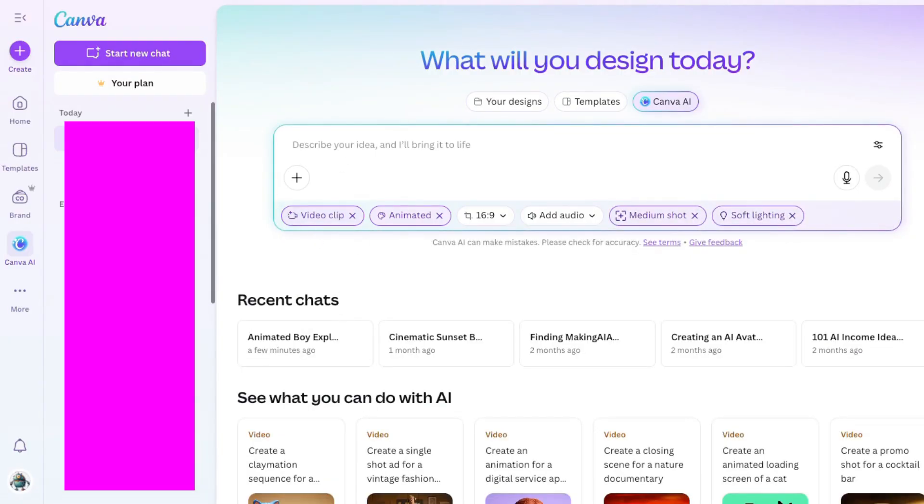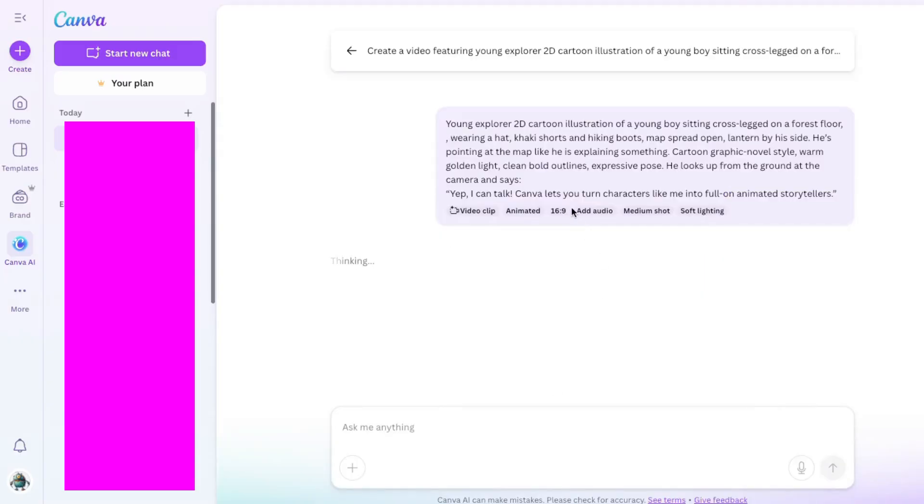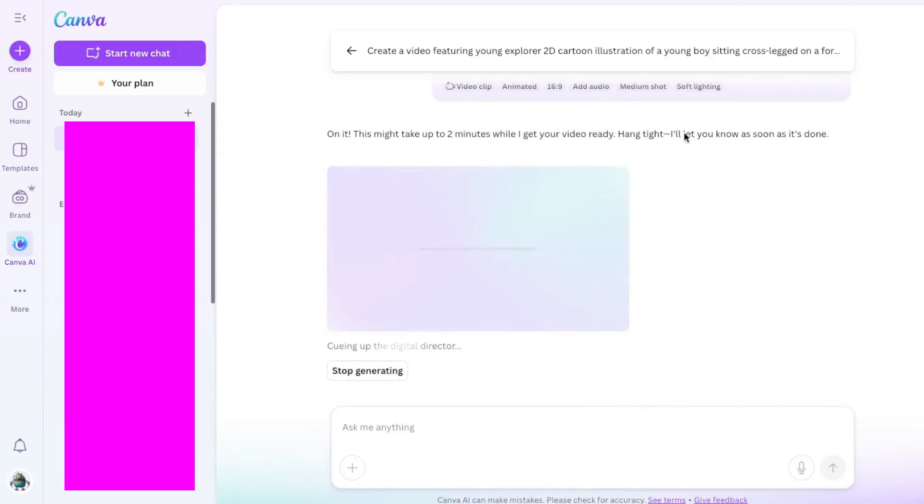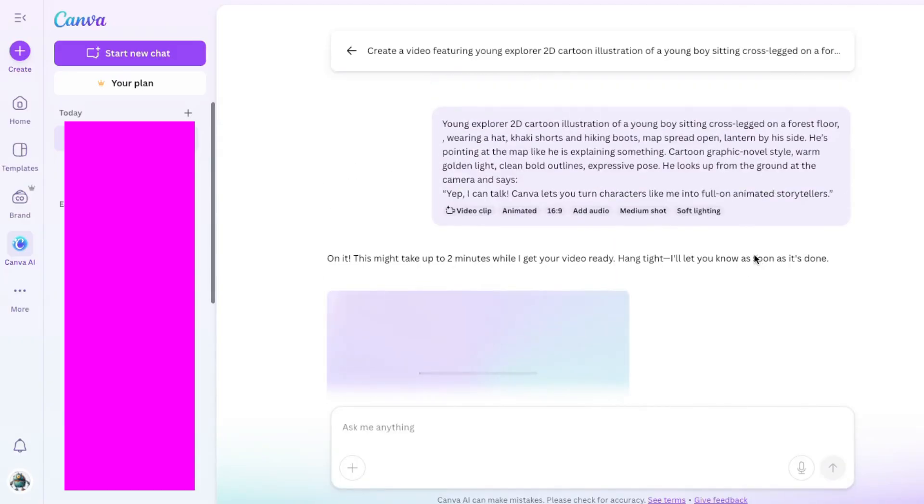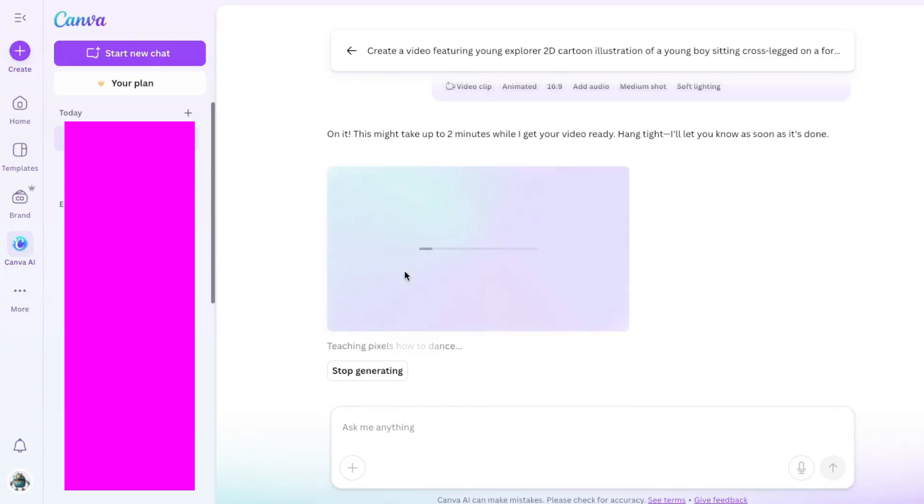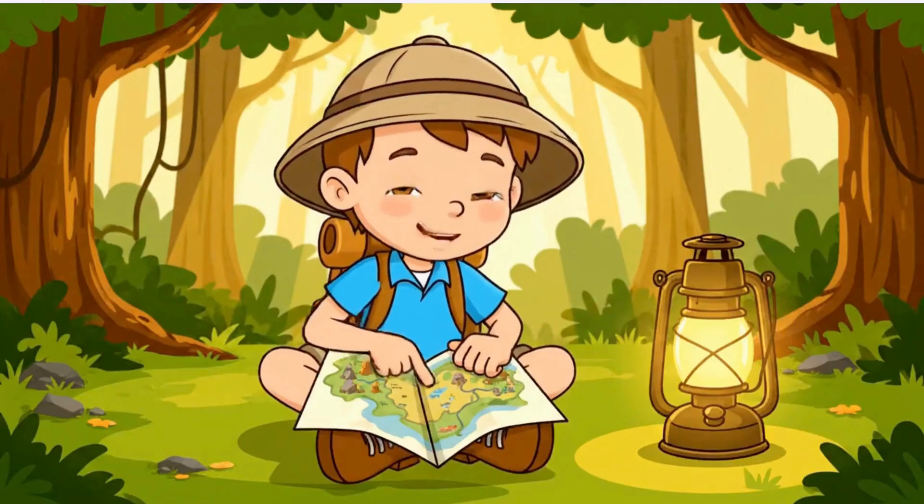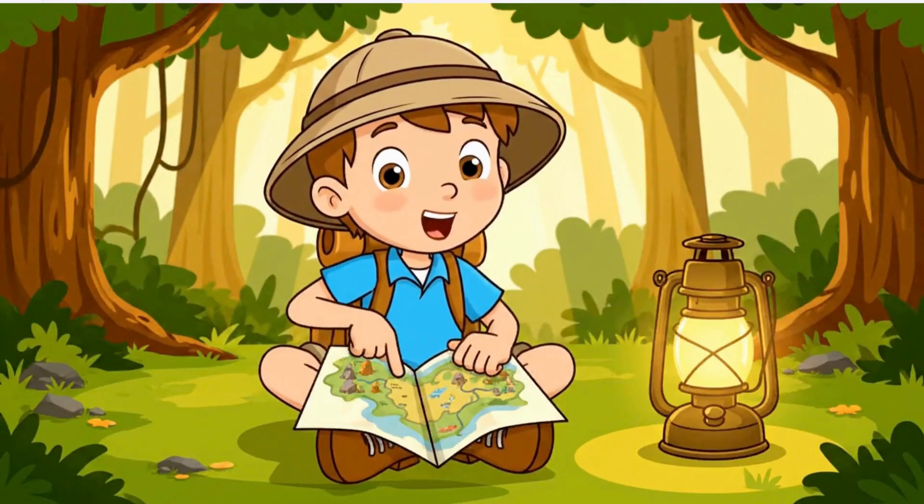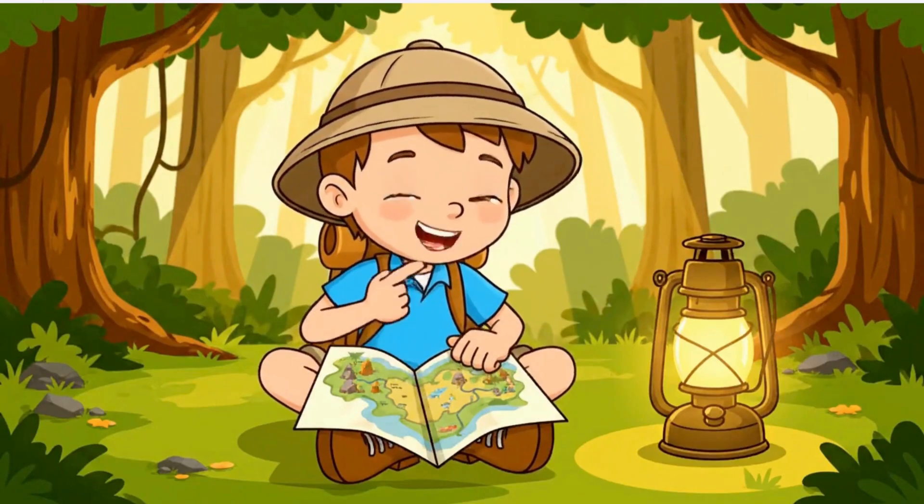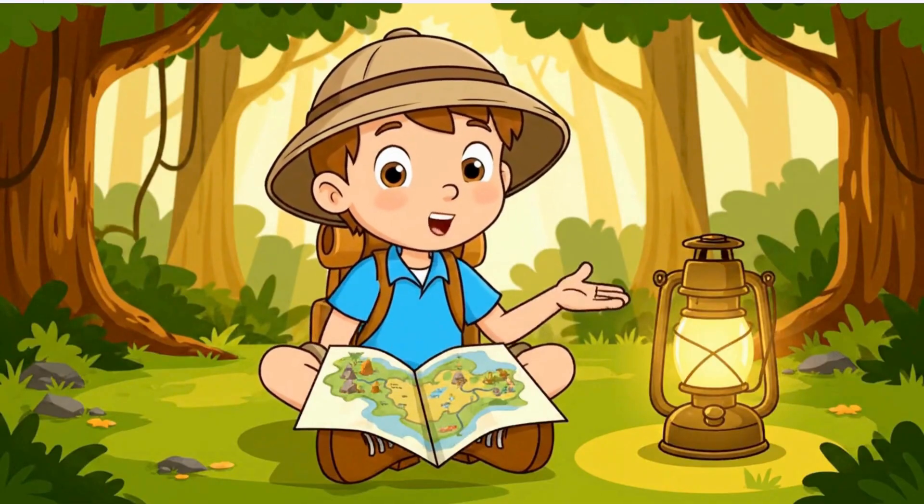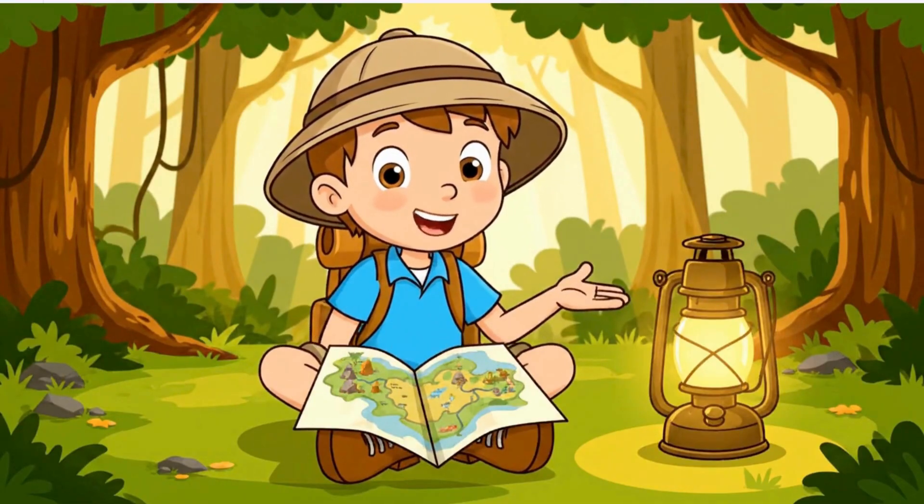Okay, I added in my prompt. You can read it right here. Now you see Canva's making the video. Let's check back in a minute. Check this out. Yeah, that turned out really good. Yep, I can talk. Canva lets you turn characters like me into full-on animated storytellers.